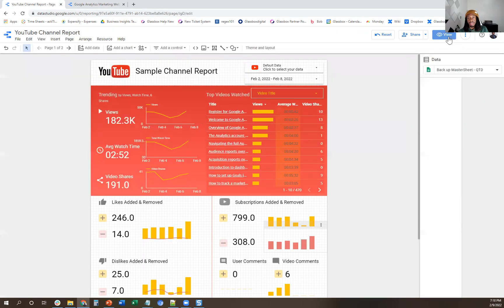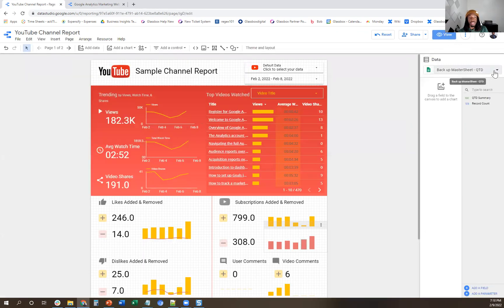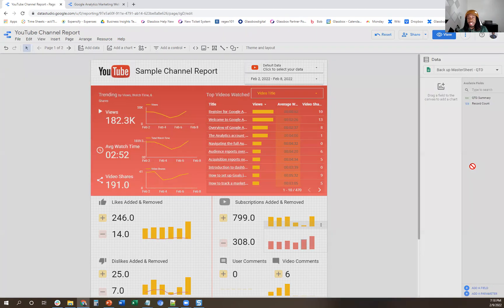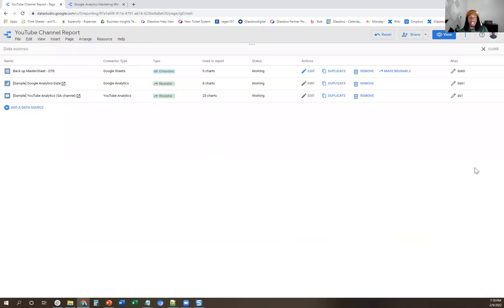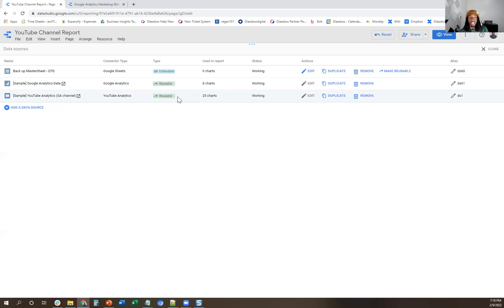Let me show you how to do that. So if you're copying the report and it just brings over the template — it doesn't actually bring over the full detailed data and data sources — you can go to edit. You got to go to the original report that you copied the data from, go to manage data. And you see how these data sources are marked as reusable — that means they can be shared and copied into other reports to the people that have access to that data.